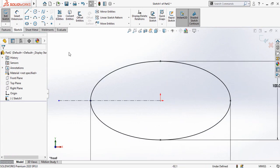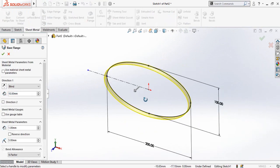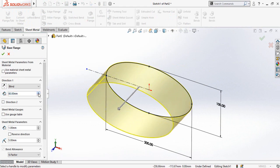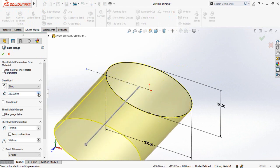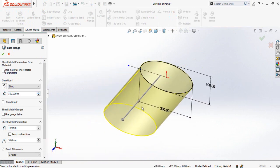Go to the Sheet Metal tab and select Base Flange command. Define the height or width of the extrusion. Here is the sheet metal thickness, which is by default one millimeter. You can type 0.5 or according to your design specification.